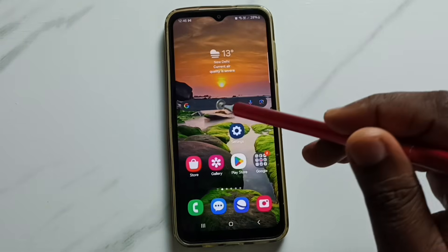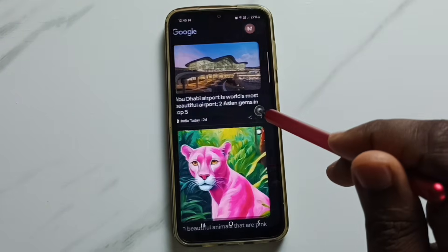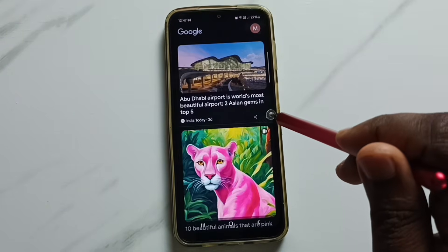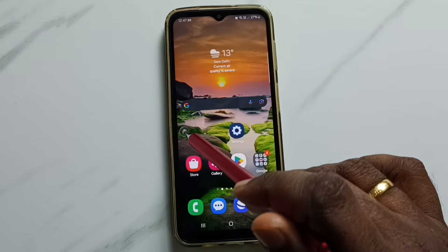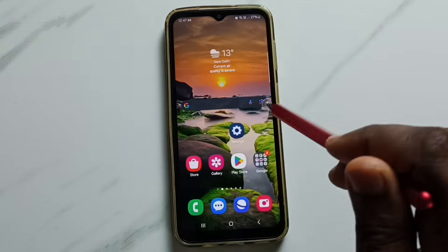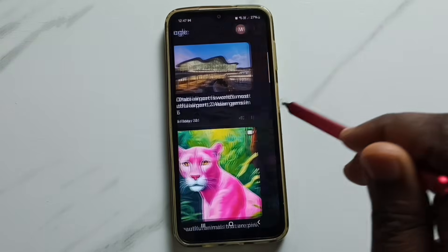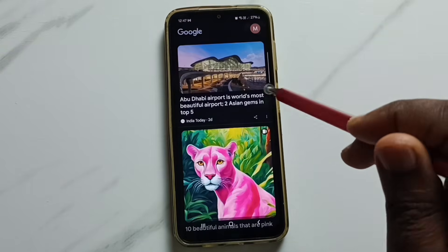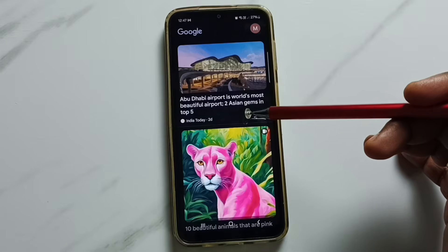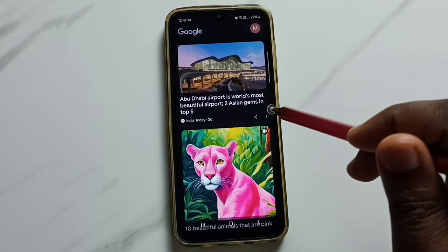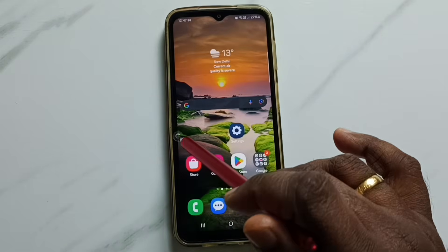Hi friends, this video shows how to turn off the Google News feeds. When we swipe to the right side from the left side, we get this Google News feeds, so in this video I am going to disable this.